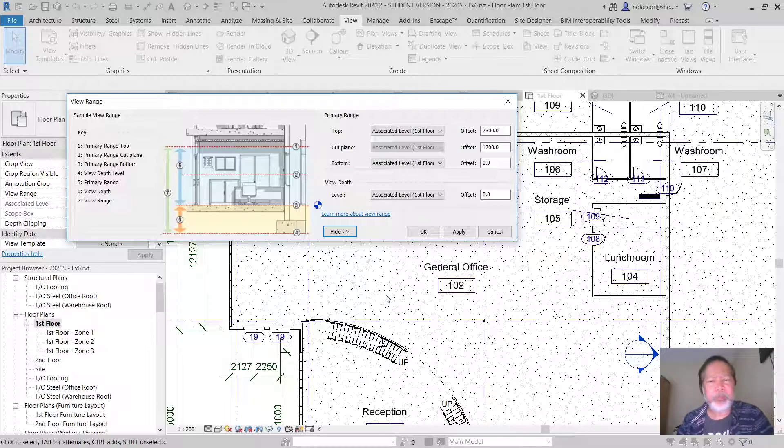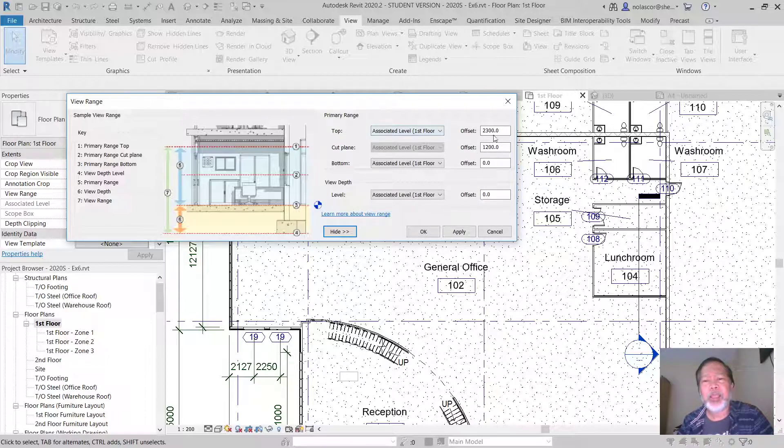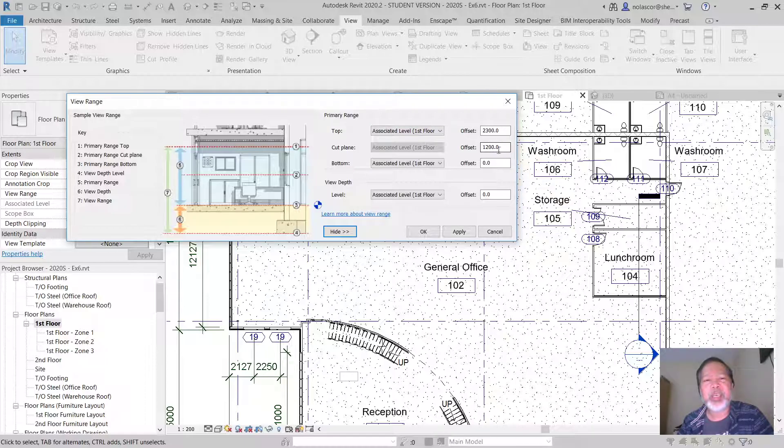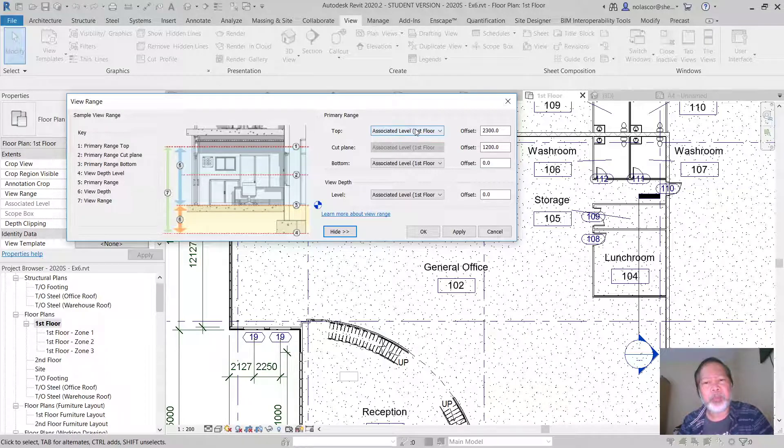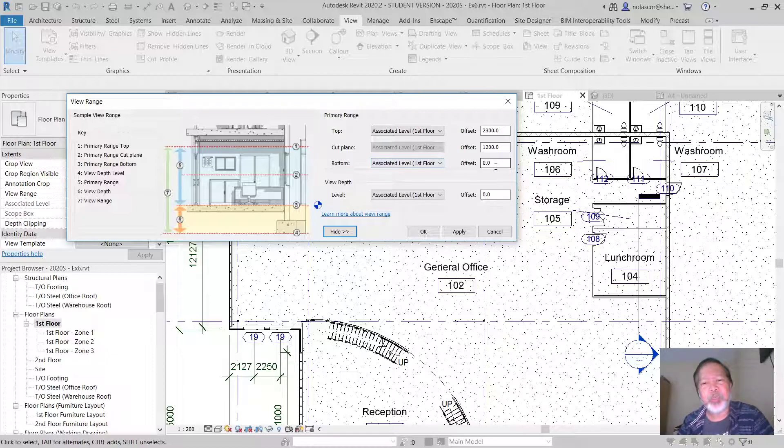So that's the view range. Now this view range should always have the top range the highest number. You cannot use a cut plane that's higher than the top plane, and likewise the bottom should always be lower than the cut plane.